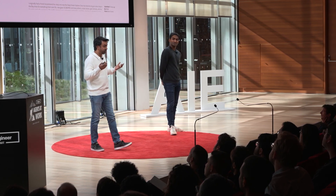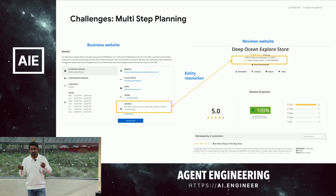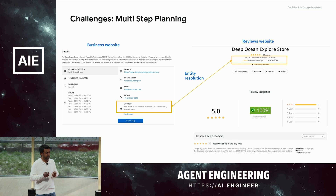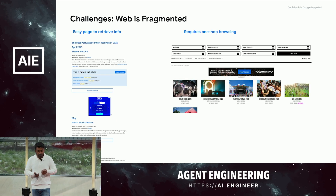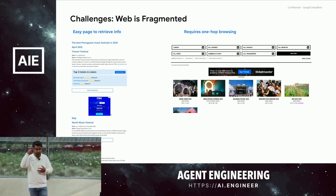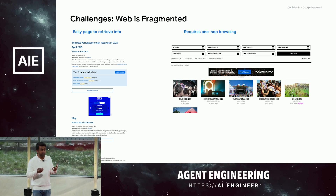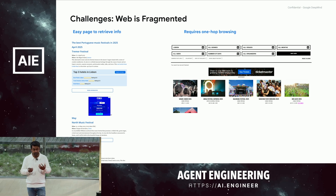Then there's the classic entity resolution problem — you might find mentions of the same entity across different sources, so you need to reason about information indicators to figure out if they're talking about the same entity, or explore more to verify those ambiguities. Most people who've worked on web problems know how fragmented it is. Here you see two different websites talking about the same music festivals in Portugal. On the left you get most of your information in one go; on the right the layout is different. Having a robust browsing mechanism to navigate the web for research tasks is another important challenge.